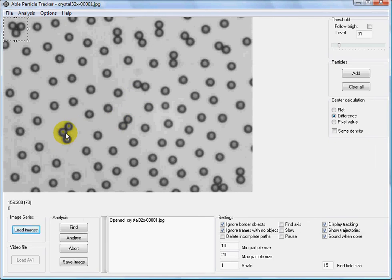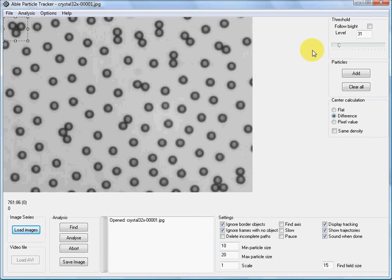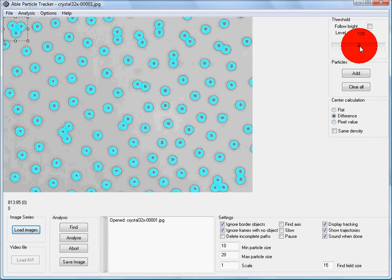Let us decide that we want to track only single particles. First, let's select the proper threshold level using this slider.